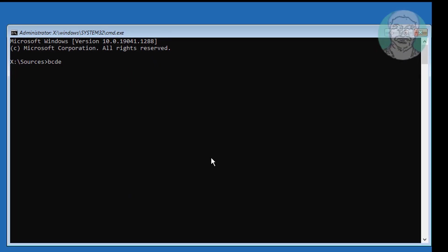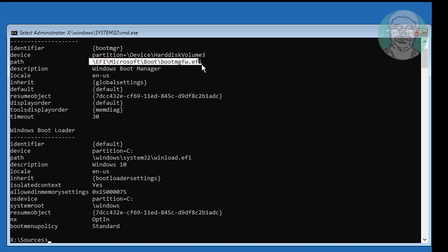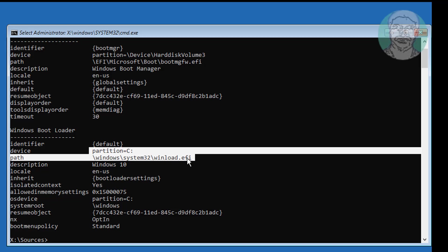Type bcdedit. The boot drive is EFI and the Windows installed drive is C. If the boot drive is other than EFI, follow the next method.